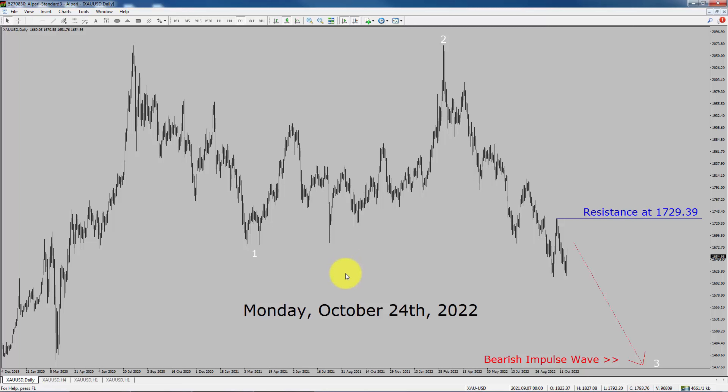Today is Monday, October 24th, 2022. I am going to analyze the spot gold versus US dollar pair. Let us start the top to bottom Elliott Wave Analysis. Inside the daily time frame, the trend is down in spot gold.